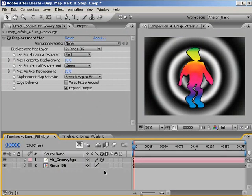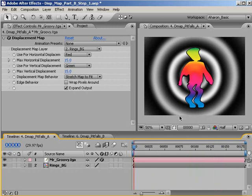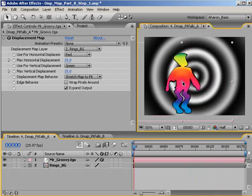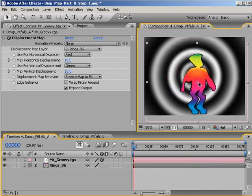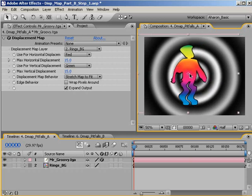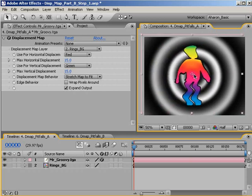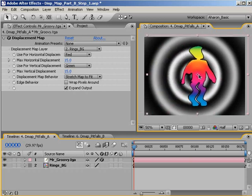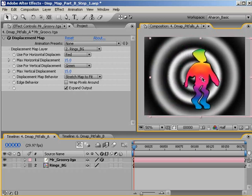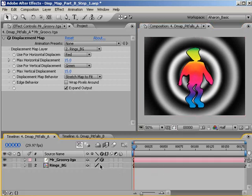In this composition, I have Mr. Groovy over a static displacement map. In other words, the displacement map is not animated in any way. It's a still image. Nothing changes over time. If I move Mr. Groovy over his displacement map, as you can see, even though I'm moving over the varying degrees of brightness, Mr. Groovy stays exactly the same, which is not what we want. We want Mr. Groovy to distort as he moves over the black and white areas. So how do we do this?